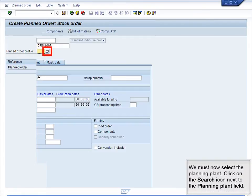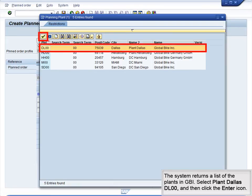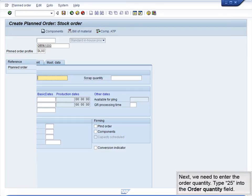We must now select the Planning Plant. Click on the Search icon next to the Planning Plant field. The system returns a list of the plants in GBI. Select Plant Dallas DL00 and then click the Enter icon. Next, we need to enter the Order Quantity – type 25 into the Order Quantity field.